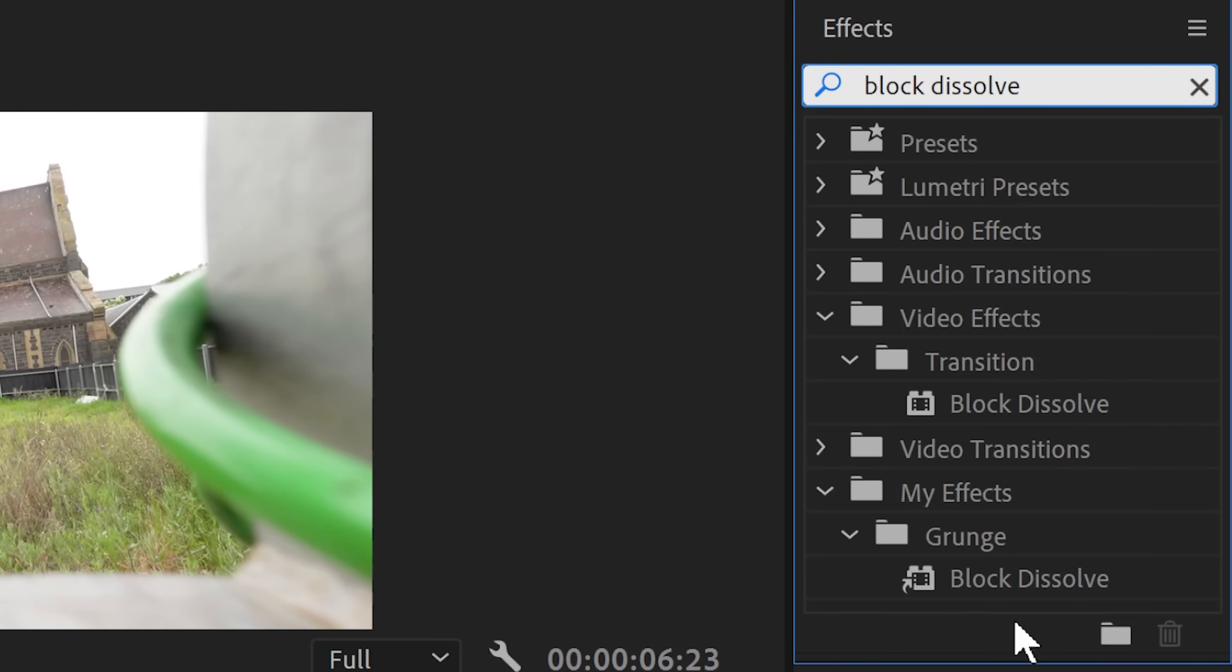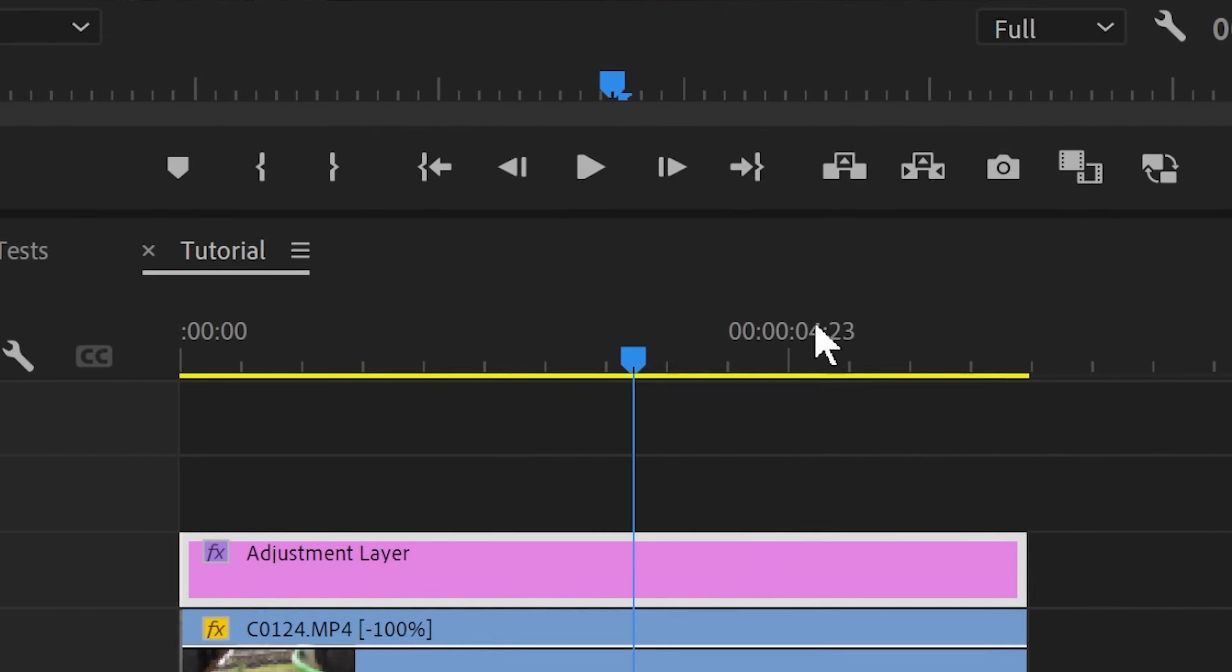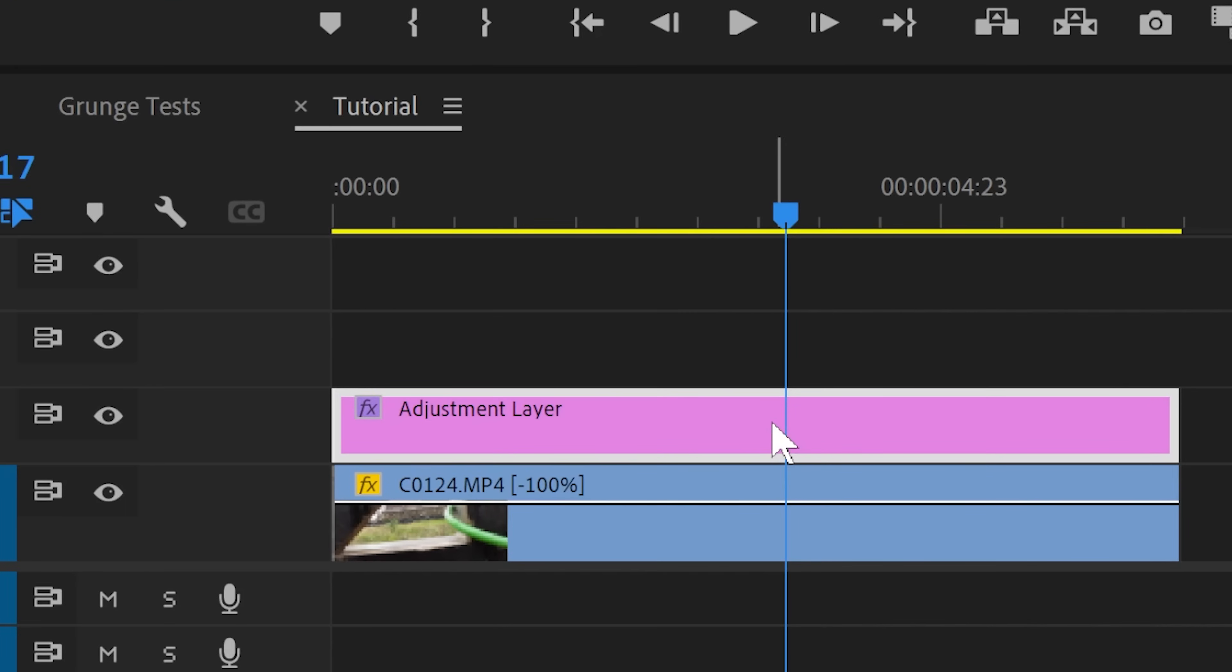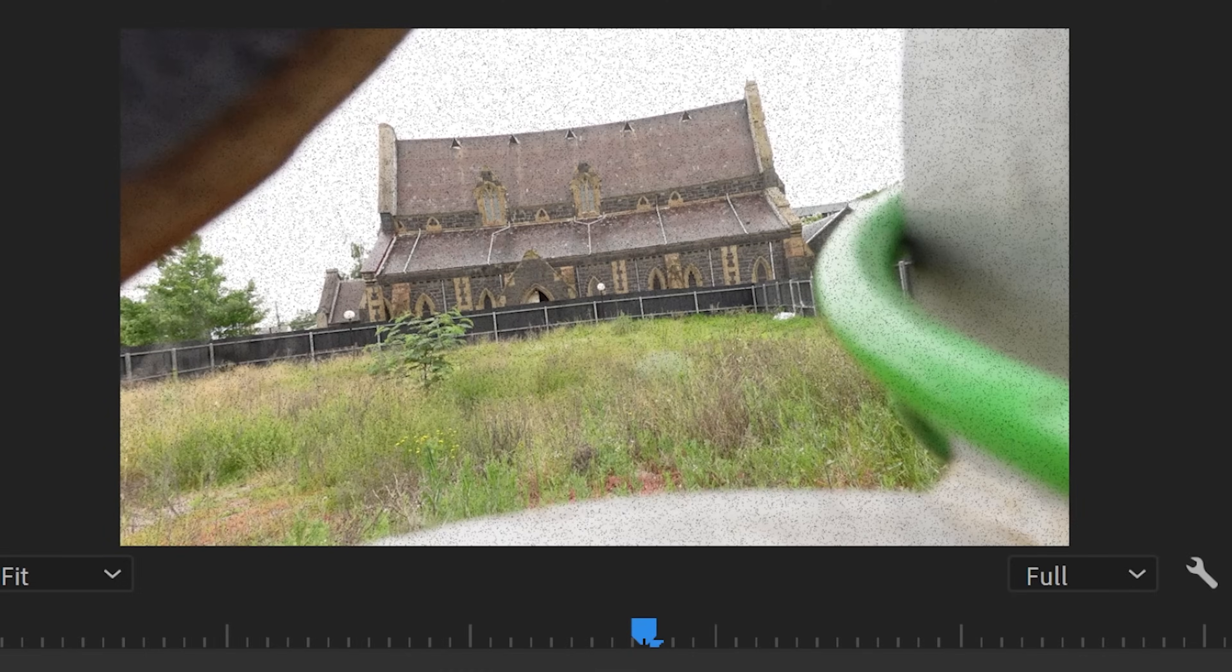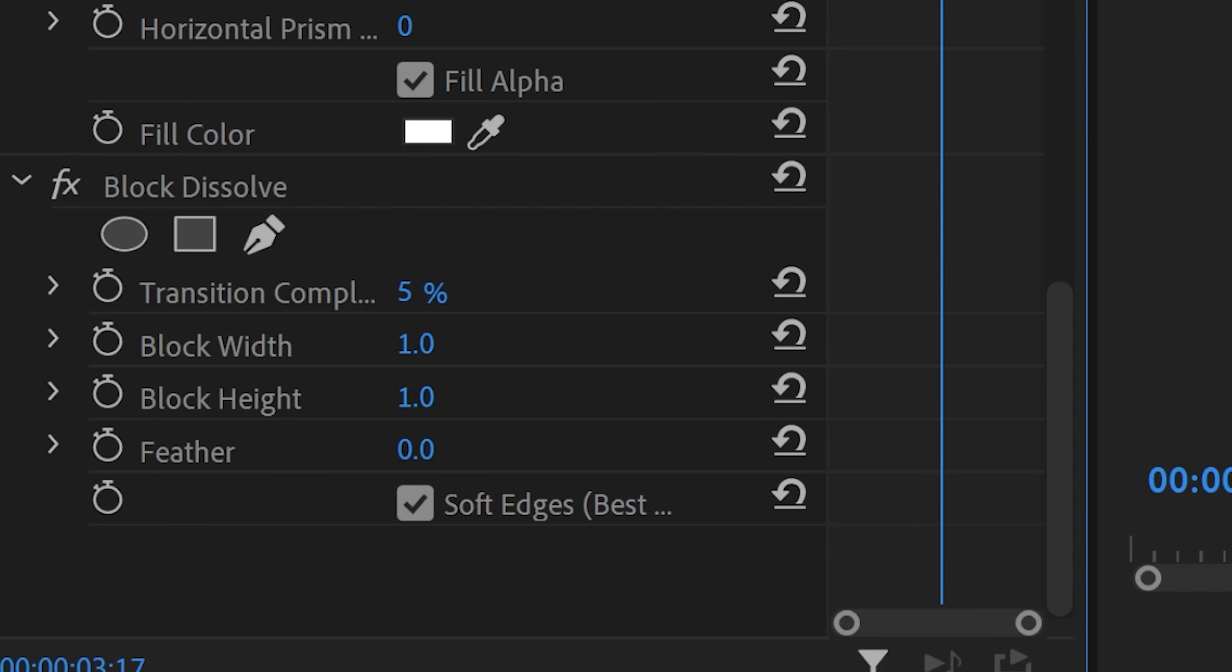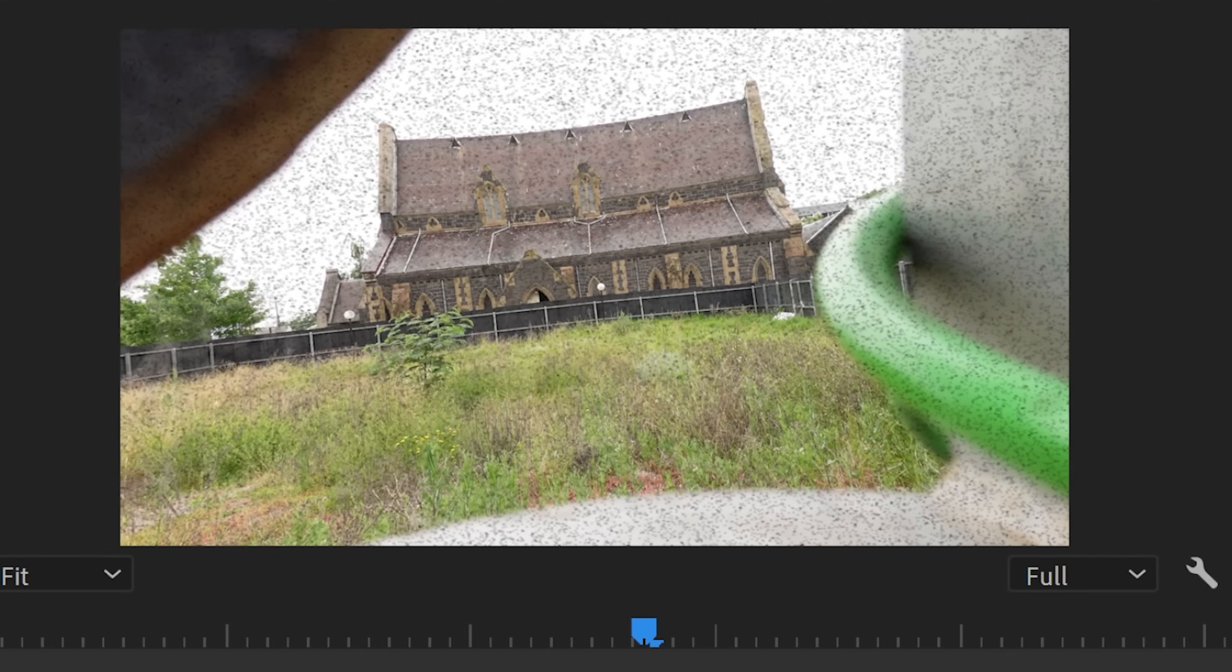Then, and this is optional like everything else I show you here, apply a block dissolved transition to the adjustment layer. Increase the transition complete to maybe around 5% to add just a little bit of dirty grain to your footage. You can tweak the block width and height as well as the feathering to create something that looks nice and smudgy.